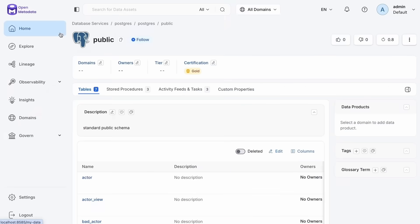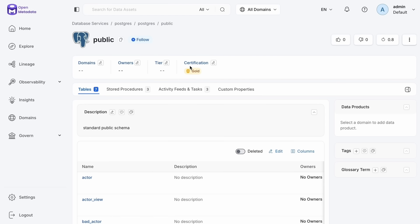This should look familiar to you. This is open metadata. Here I have in my open metadata some information about a Postgres instance. I have a number of schemas and tables in there and I built out some classifications at the schema level. Maybe I want to push those down to all the tables that are contained within that schema.